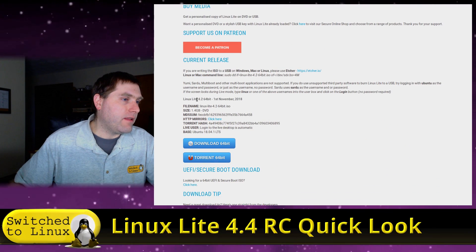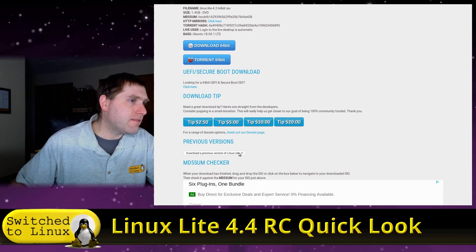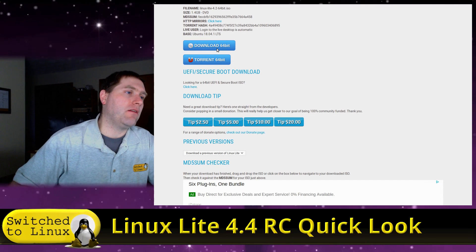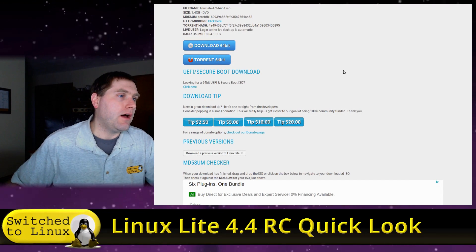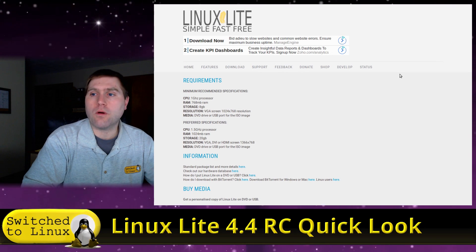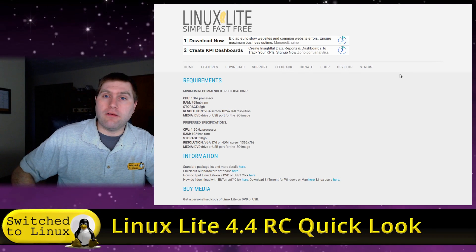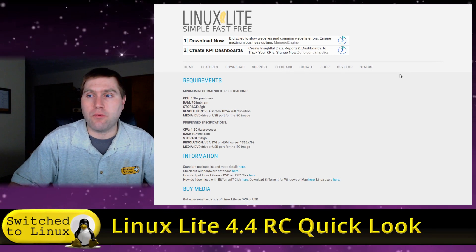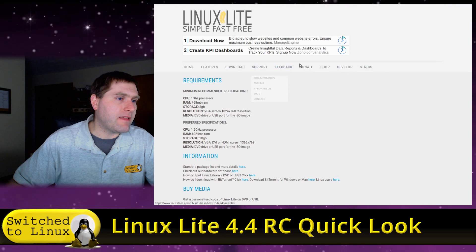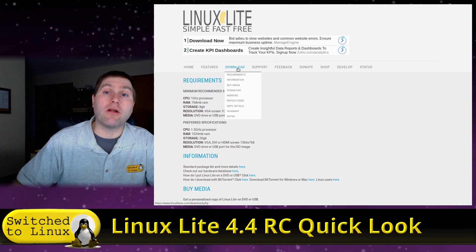There is a Linux Lite 4.2 64-bit available. If you want a 32-bit version, you'll have to go back to the 3.8 branch, because this is based on Ubuntu and like Ubuntu they have dropped 32-bit support after version 4. If you do need 32-bit, there should still be a few years left on the LTS. They are based on Ubuntu LTS which has at least five years of support. You can grab the release candidate ISO on DistroWatch.